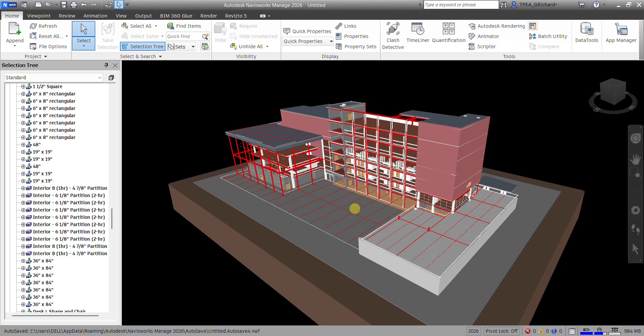In this video, I'm going to show you how to create an animation from your viewpoints. The first thing that we need to do is create viewpoints.